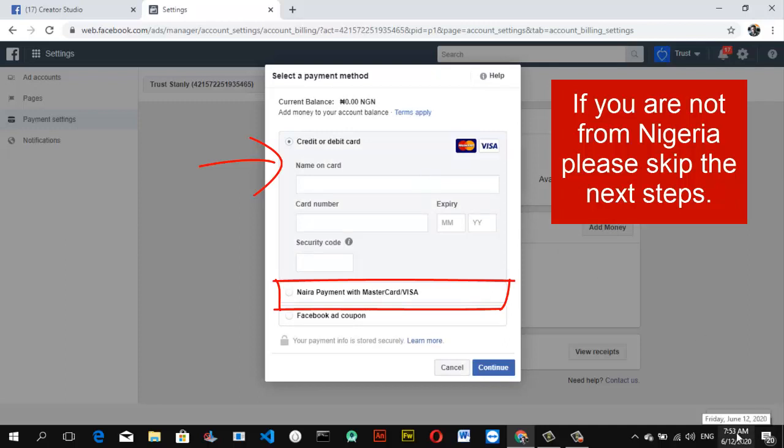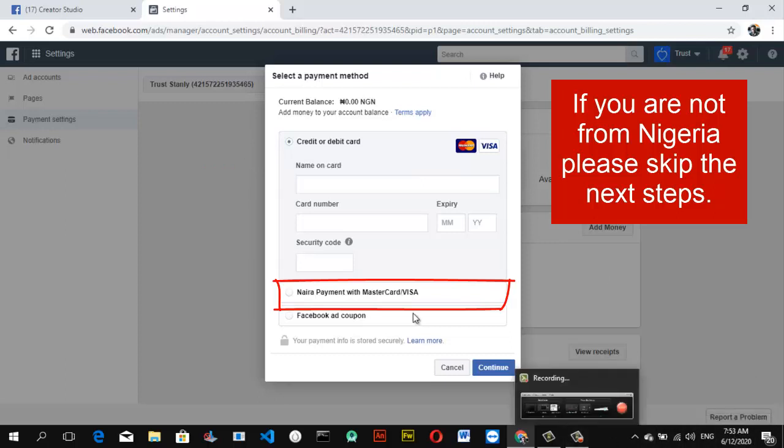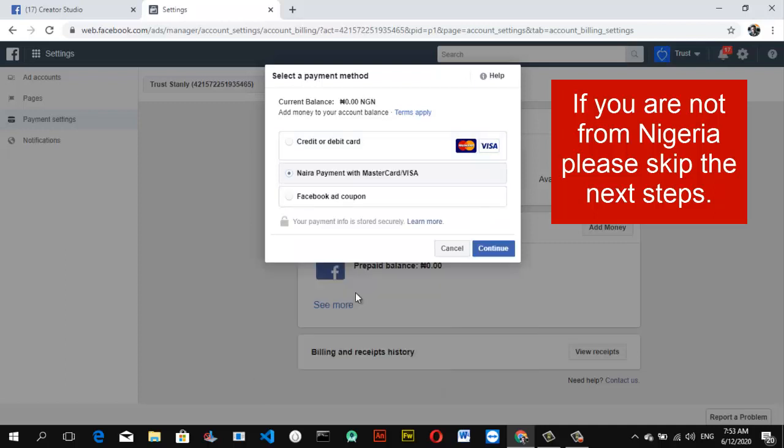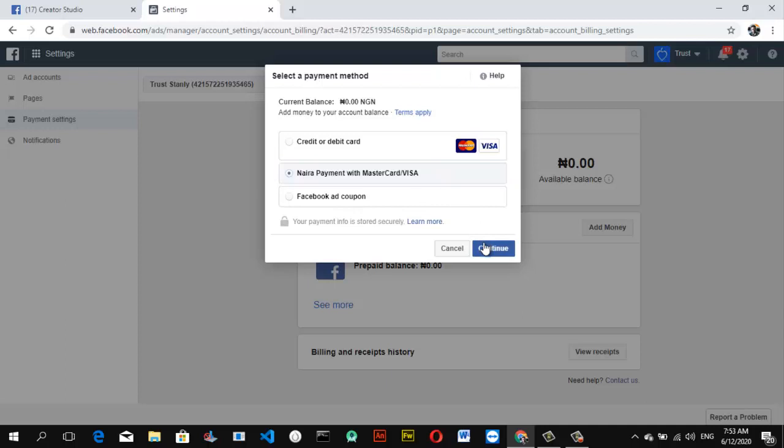Or you can use a Verve card actually because this particular feature supports it. You can make use of your MasterCard directly, but if you're in Nigeria, Nigeria doesn't support MasterCard. If you're in another country, you can go ahead and put your card details. If you're currently in Nigeria, you have to make use of this second option that says pay with naira. Once you click on that pay with naira option, you can notice it displays differently.